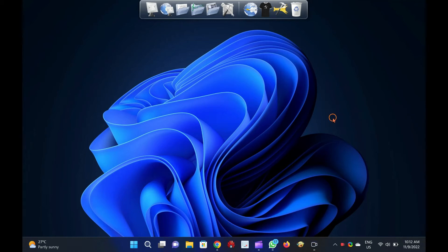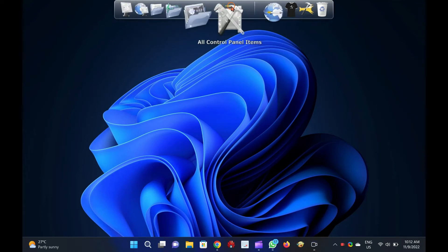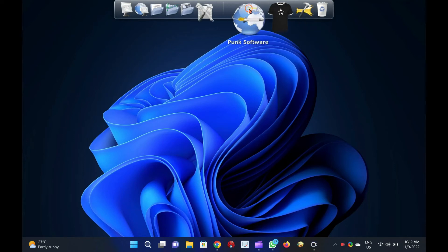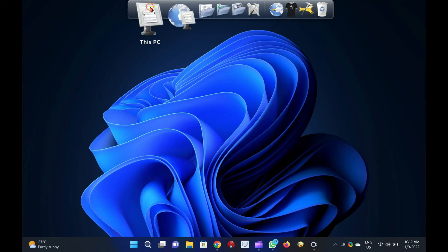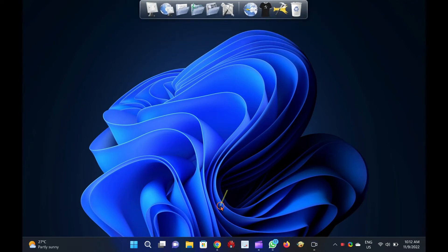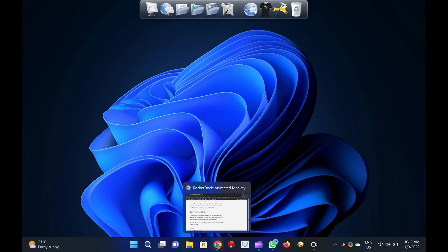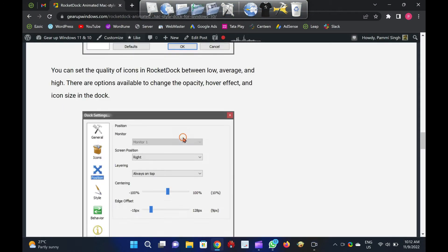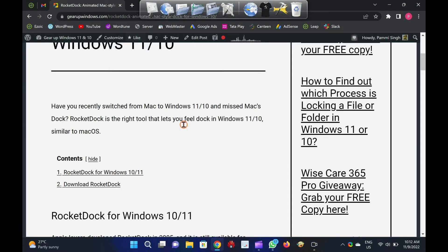Welcome to GARAP Windows YouTube video channel. In this video, you will learn about Rocket Dock, an animated Mac-style dock for Windows 11 and 10.